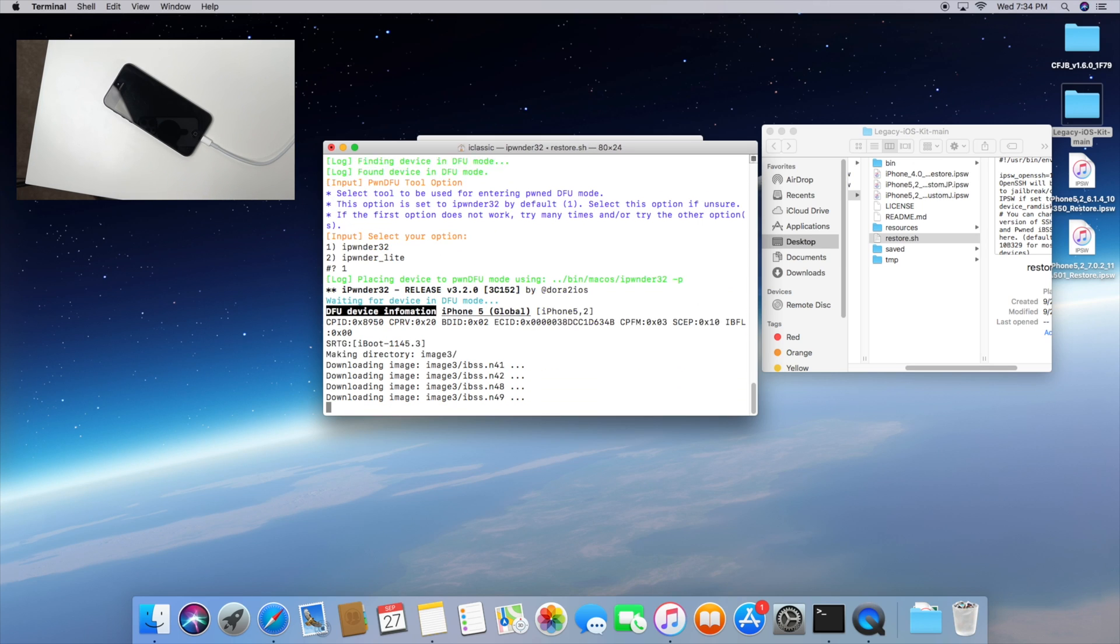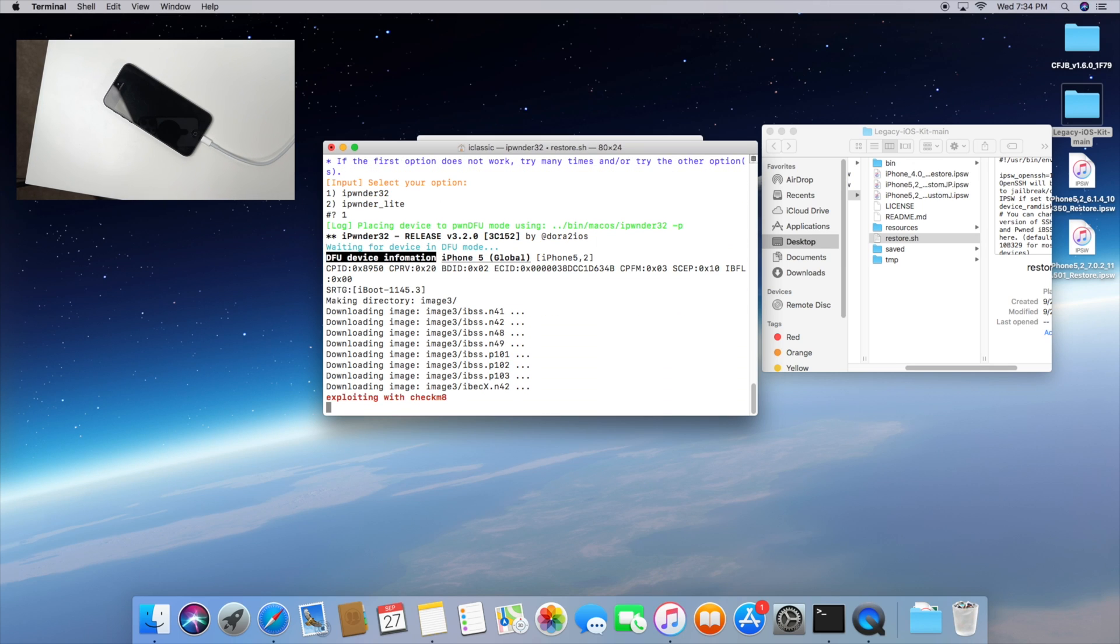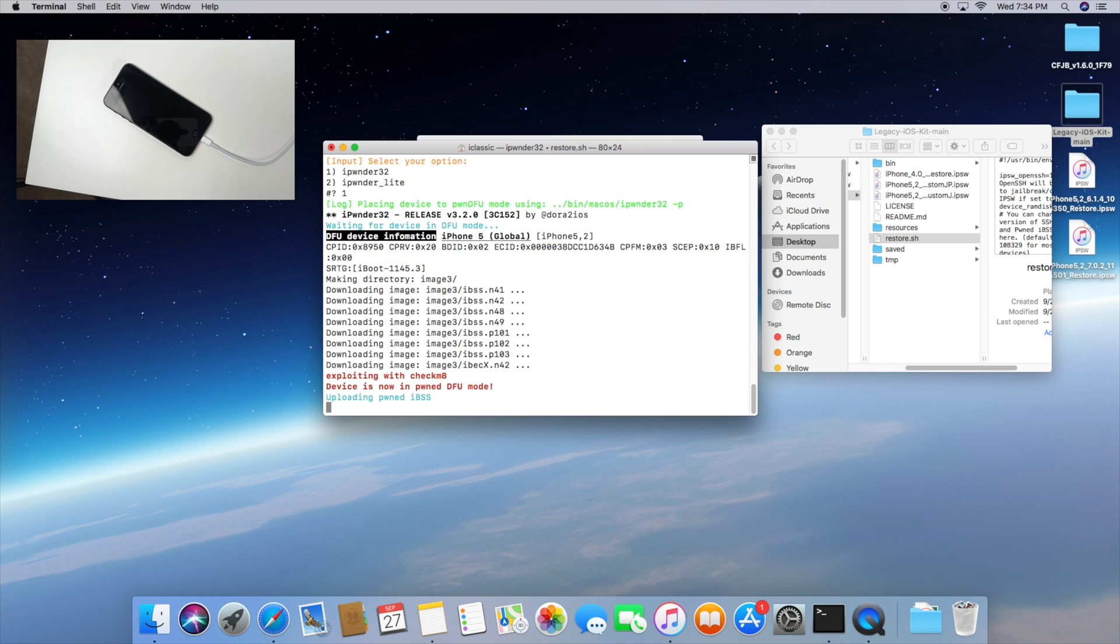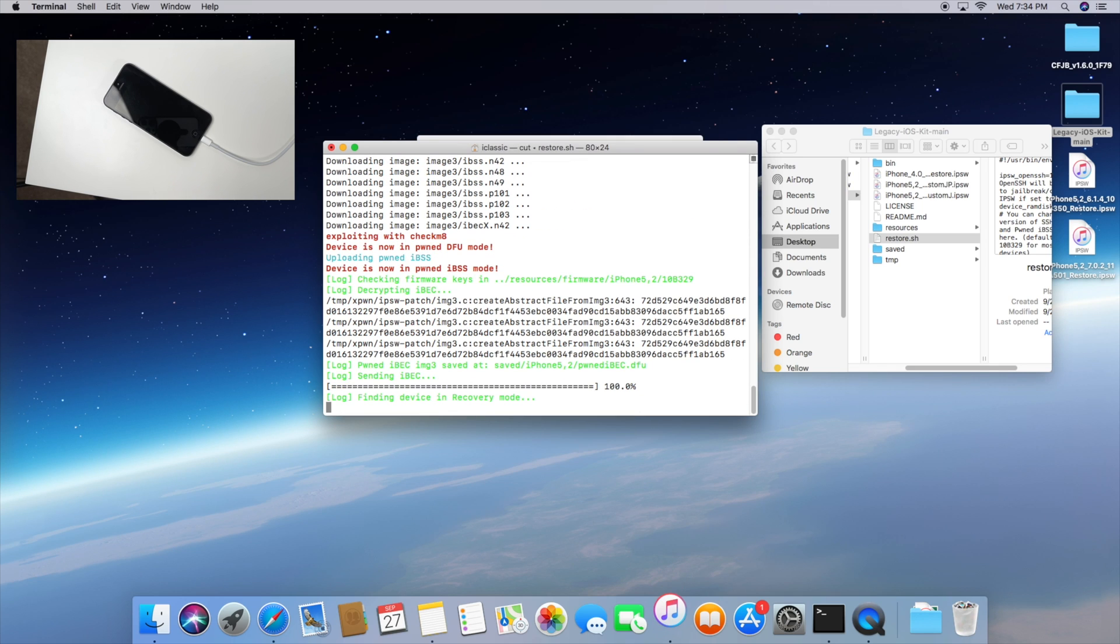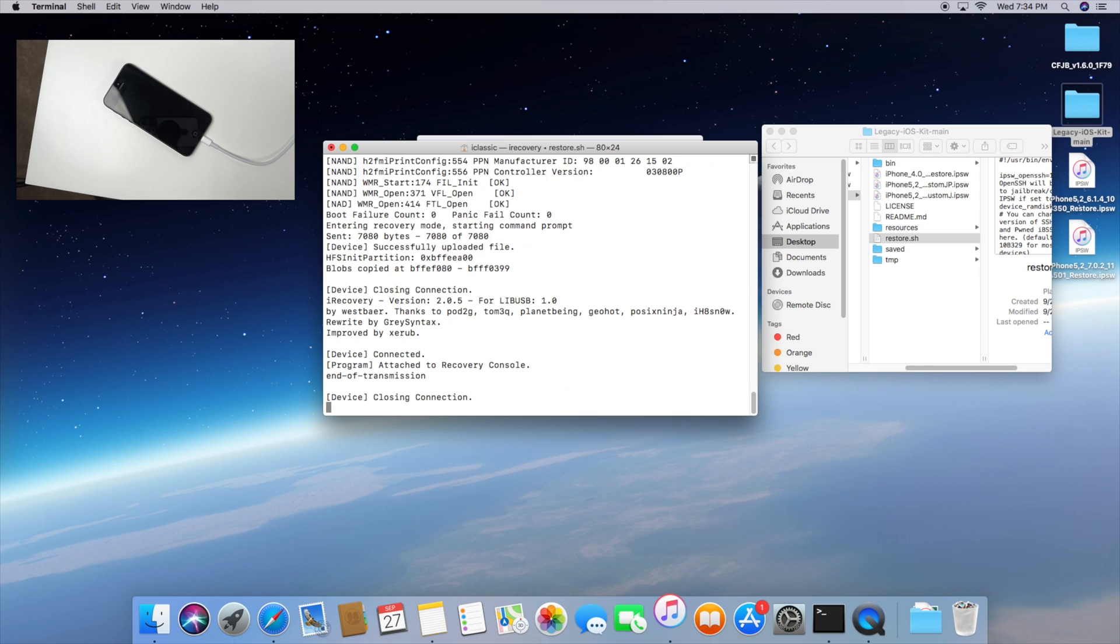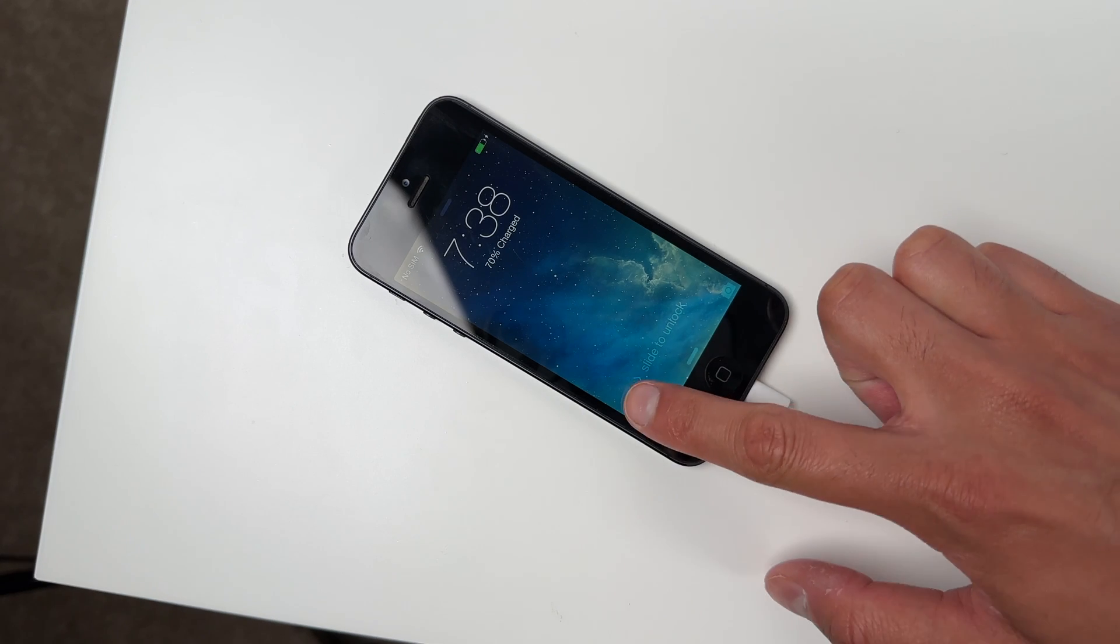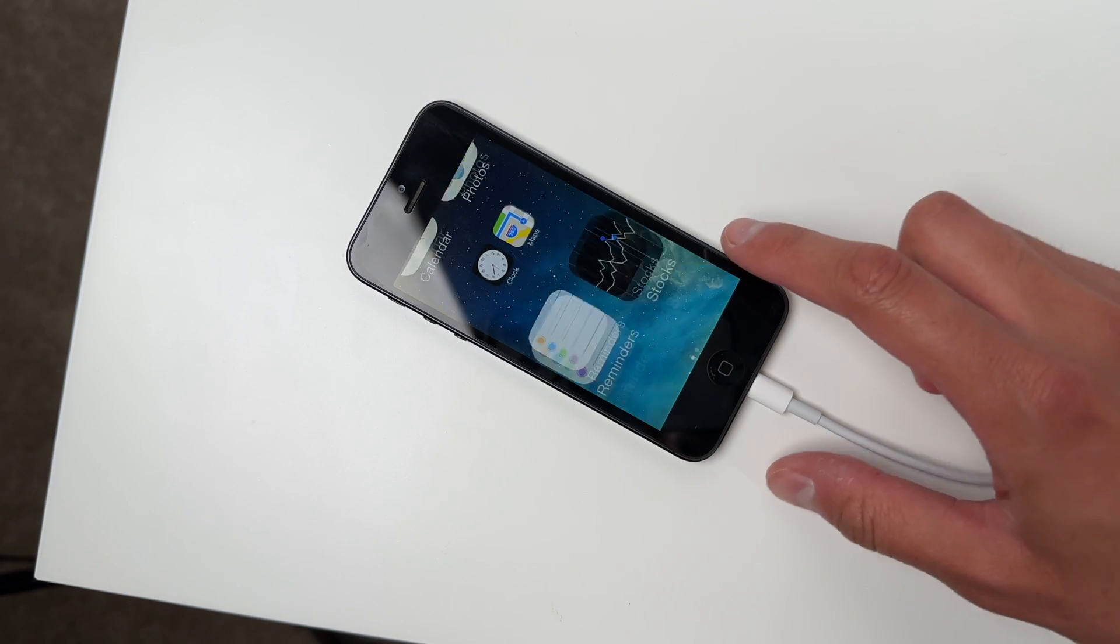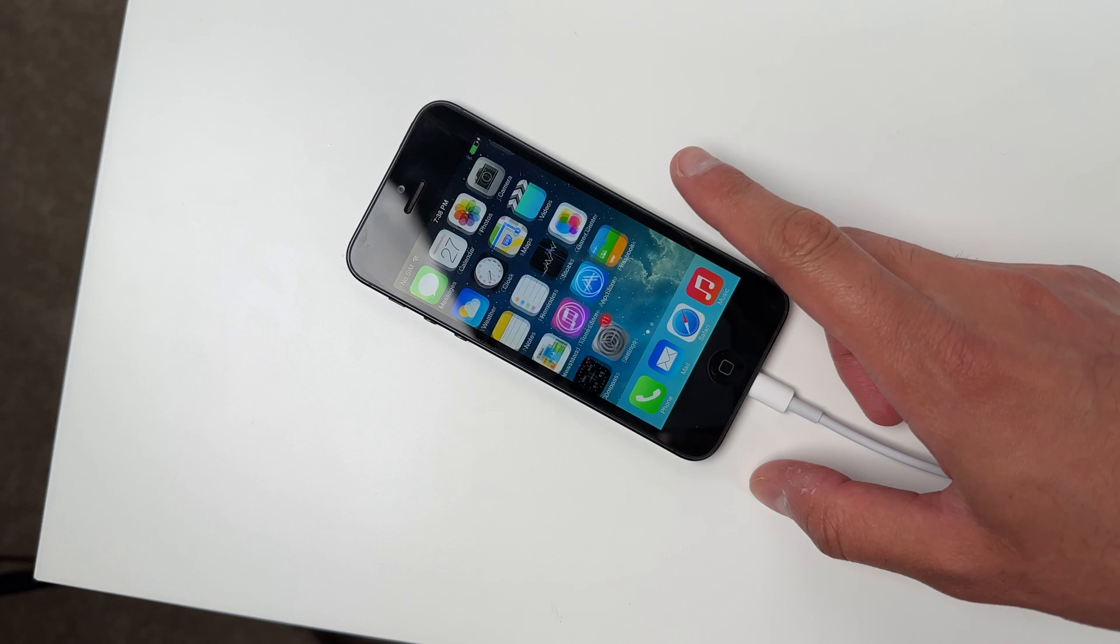We're just going to press number one as you saw right there. Hit enter and this is basically going to save the SHSH blobs. The digital signatures that will actually need to downgrade this device to iOS 6 in the next step. So the script is basically going to do everything that it needs and everything will be done in the background and your phone should automatically restart back to iOS 7 so it's pretty much good to go.